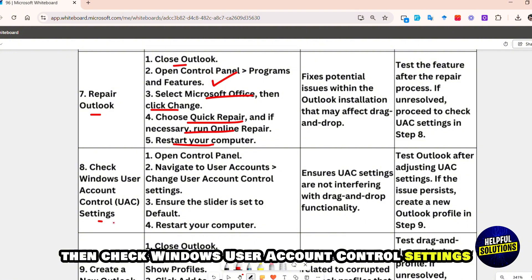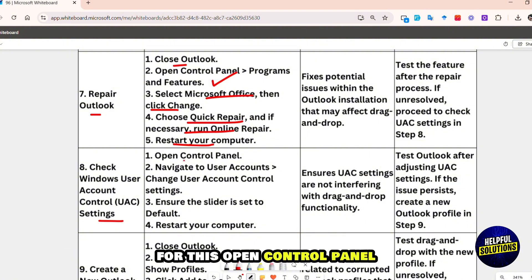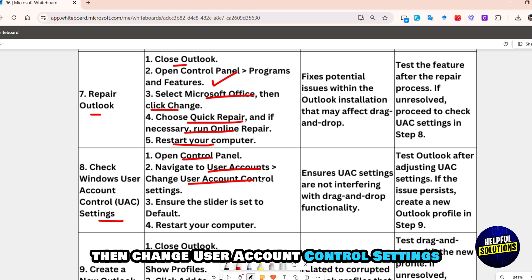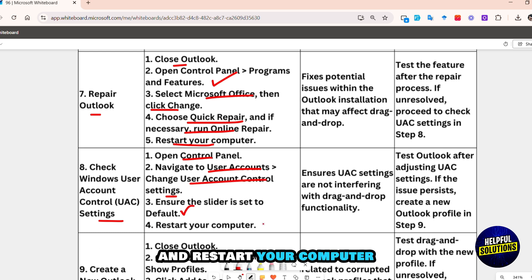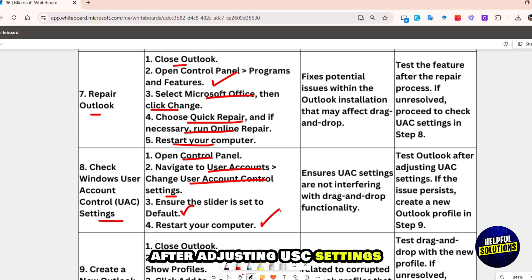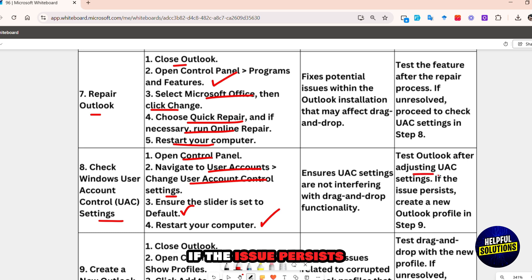If the issue persists, check Windows User Account Control settings. Open Control Panel, navigate to User Accounts, then change User Account Control settings. Ensure the slider is set to default, then restart your computer and test Outlook after adjusting UAC settings.